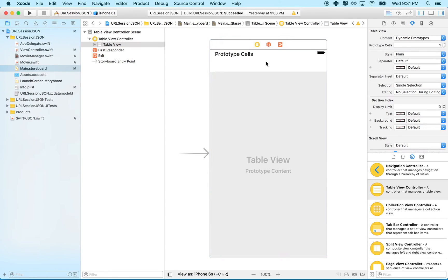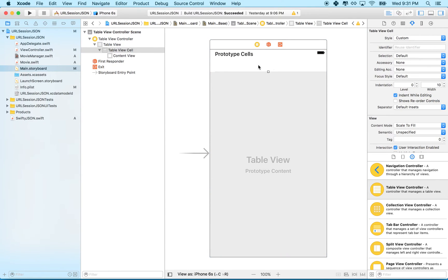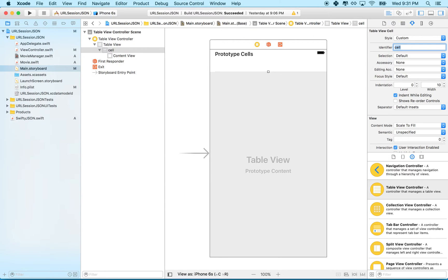We'll also need to give the cell a name. I'll click on the table view cell — the default cell — and give it a reuse identifier. I'll call it 'cell', all lowercase, and put that in the identifier field.